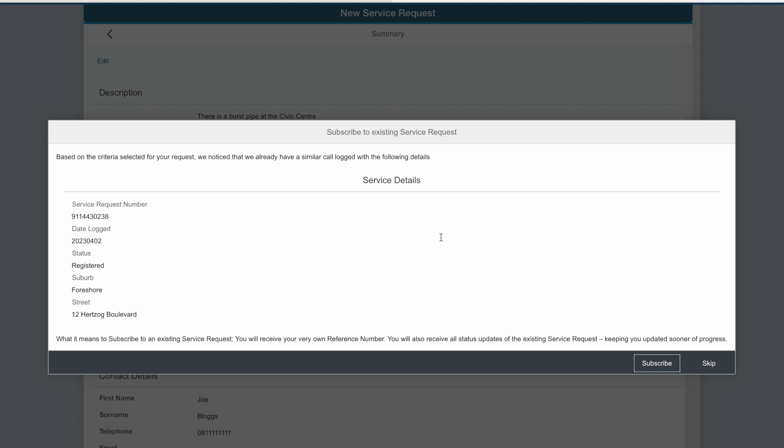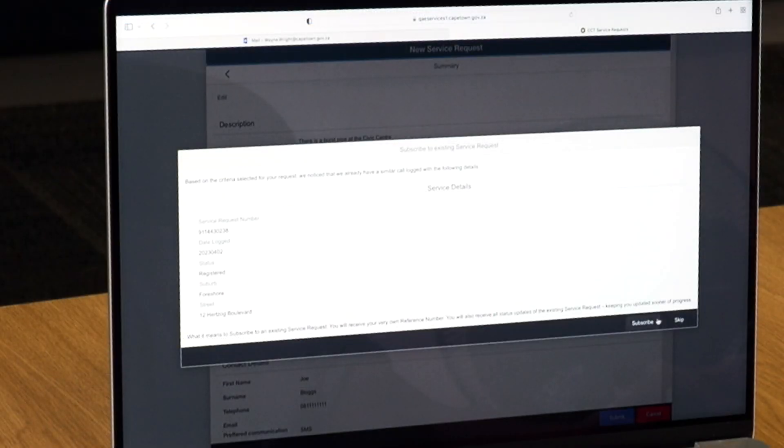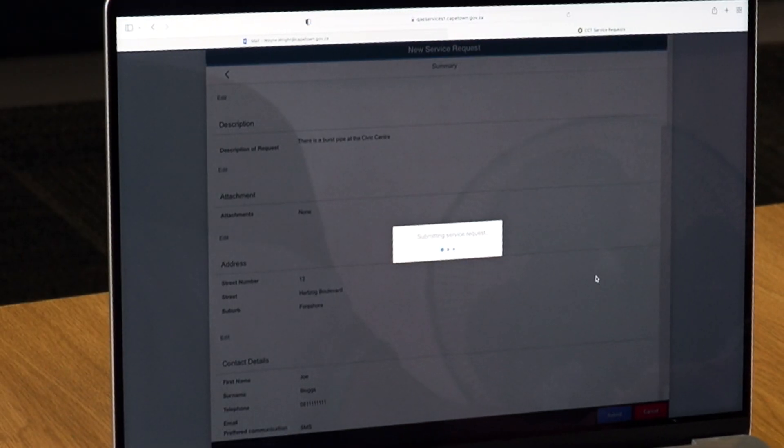I can now choose to either subscribe to the existing incident or to skip. If I choose subscribe, I receive my own reference number and I will receive all status updates as the team deals with the original request. If I skip this option, a new service request will be created.